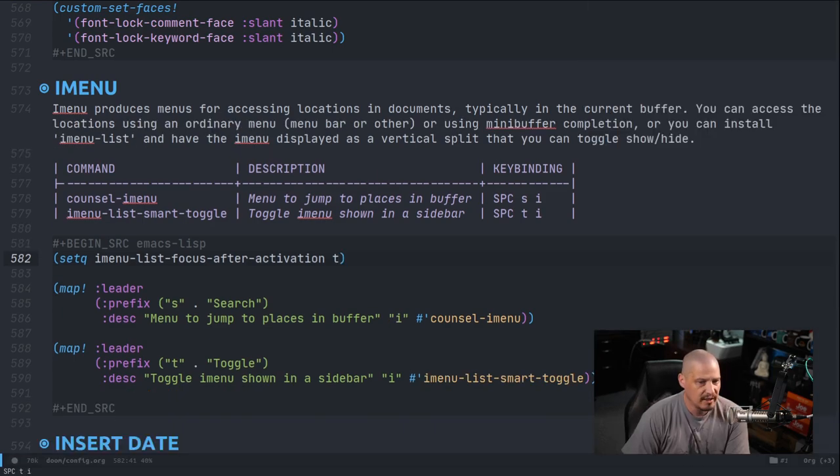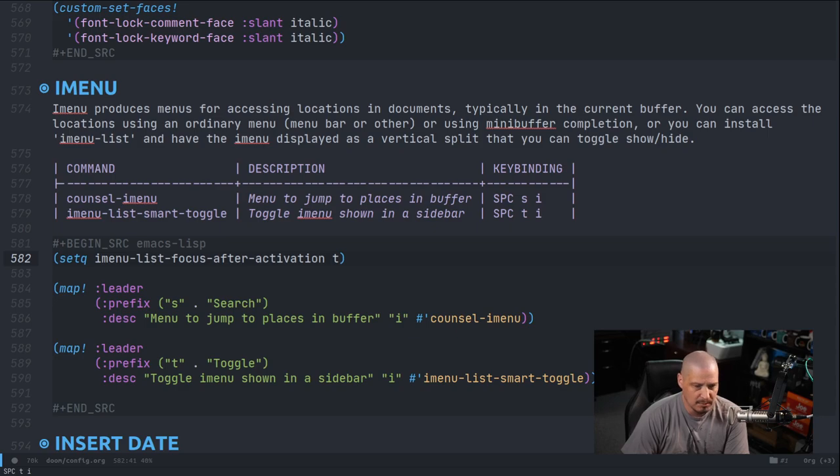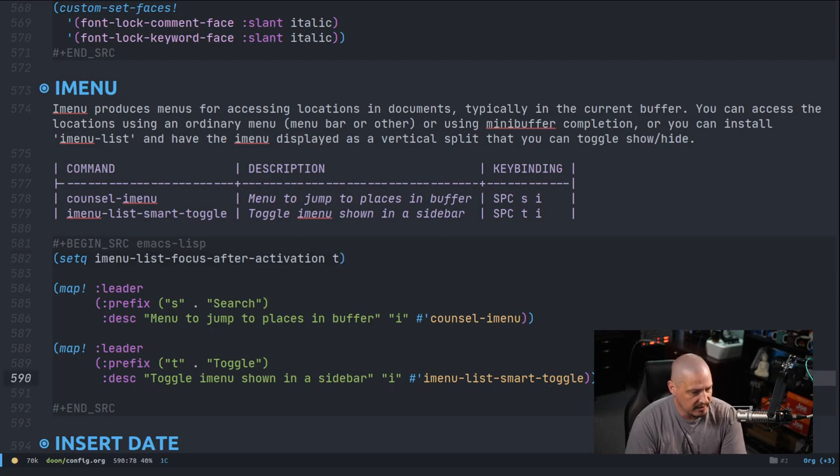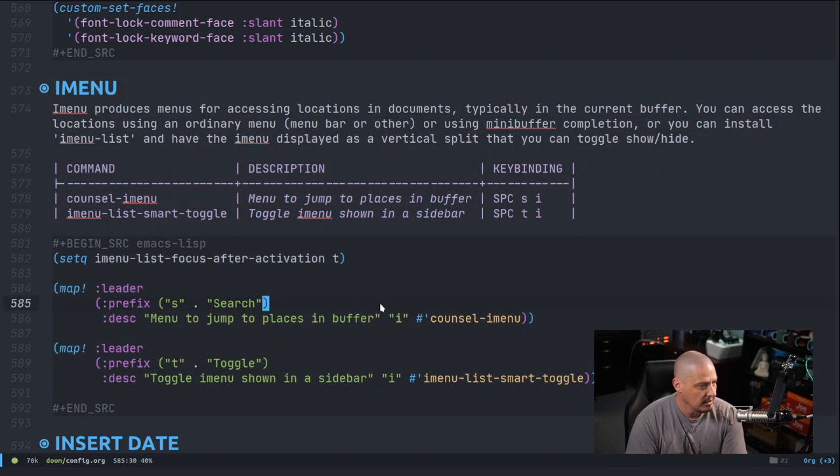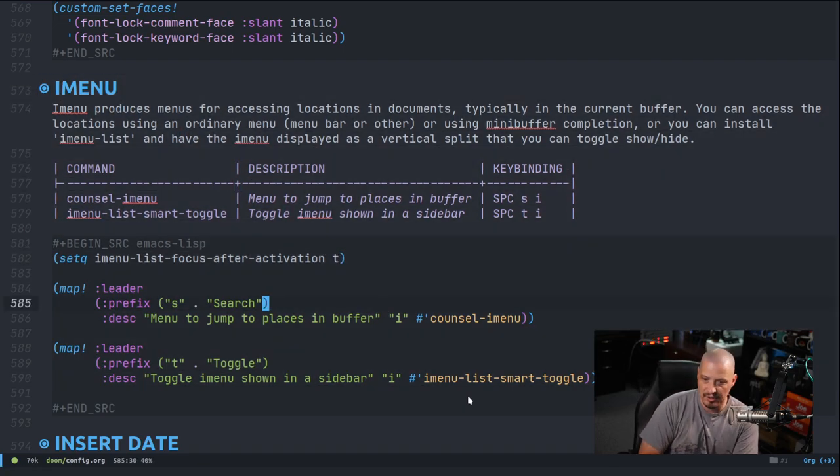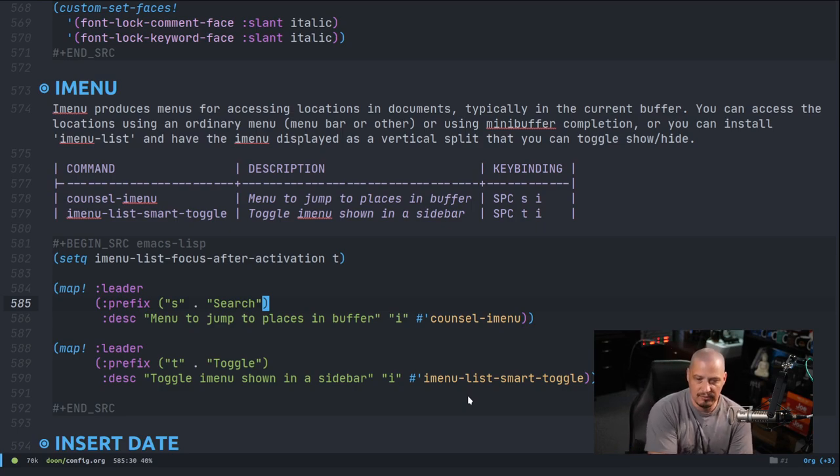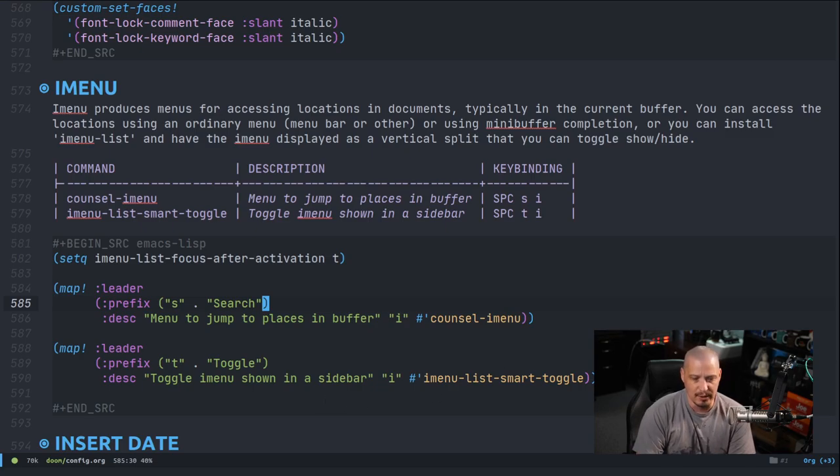So I'm going to go ahead and push my latest config.org for Doom Emacs over to my dotfiles repository on my GitLab. So you guys can check out some of this. There's really not much to this section, but if you want to just copy and paste some of the code that I've already got here, I'll put that on my dotfiles repository probably in the next couple of minutes.